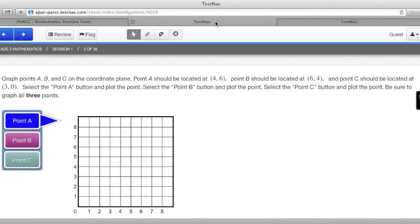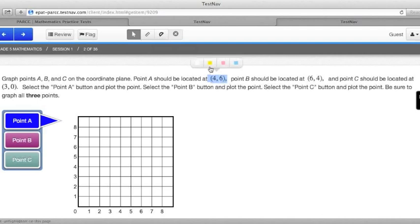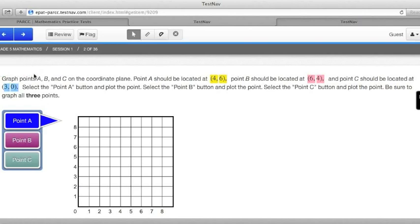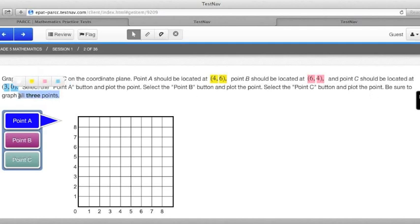On this problem from the grade 5 mathematics test, it asks us to graph points A, B, and C on the coordinate plane. Point A should be located at (4, 6). Point B should be located at (6, 4). And point C should be located at (3, 0). It says select the point A button and plot the point. Select the point B button and plot the point. Then select the point C button and plot that point. Be sure to graph all three points.